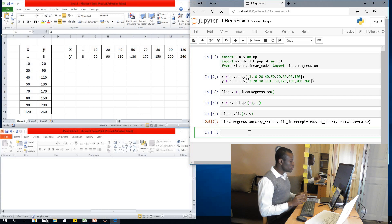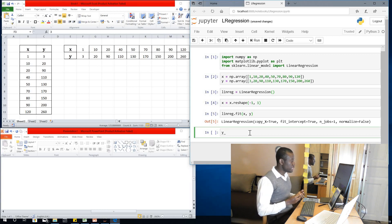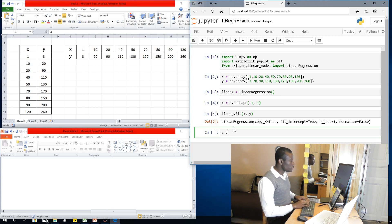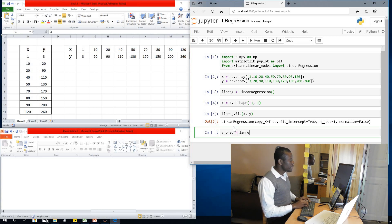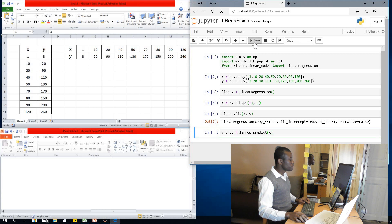The next thing now is to do a prediction. New values of Y can be predicted at this point. Let's say I have a value of X equal to 500 — values of Y can be predicted. To do that, I create a variable for predicted values of Y equal to linreg.predict(X). I run this.